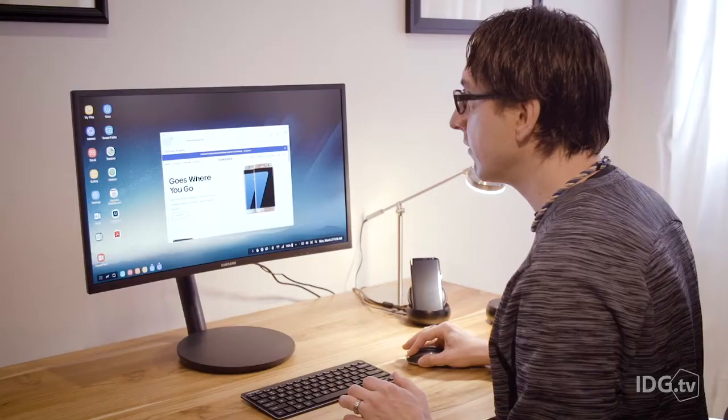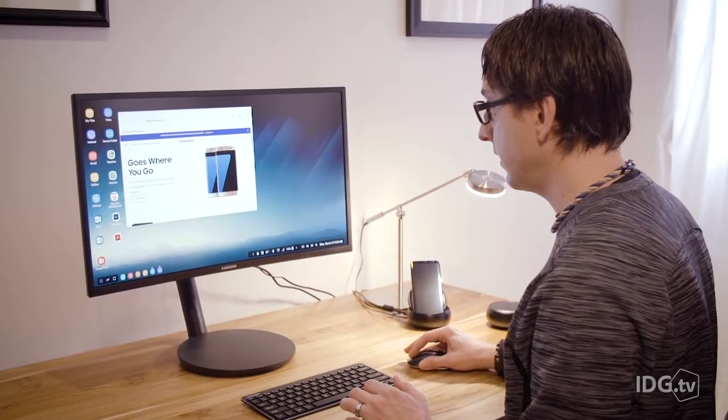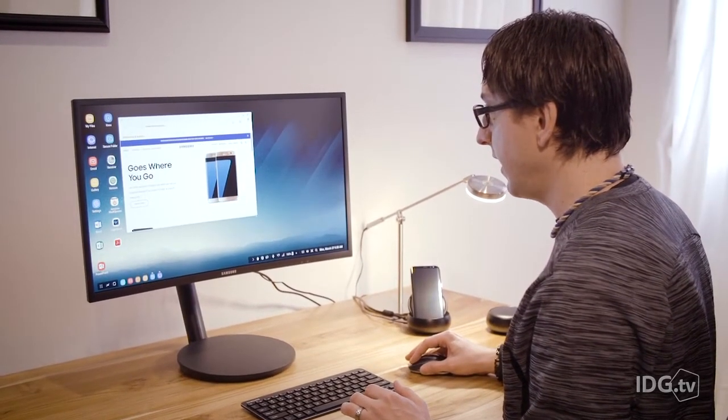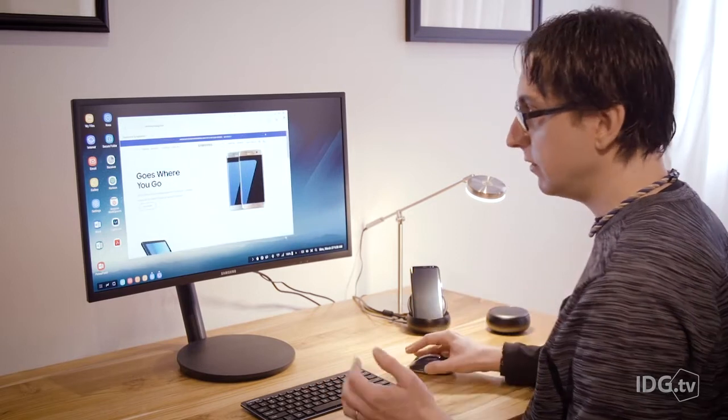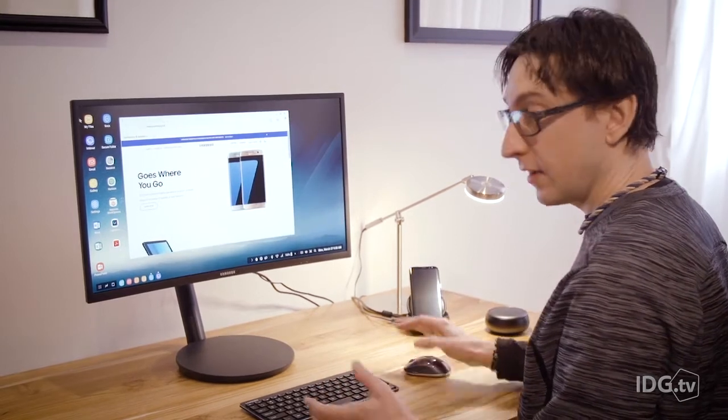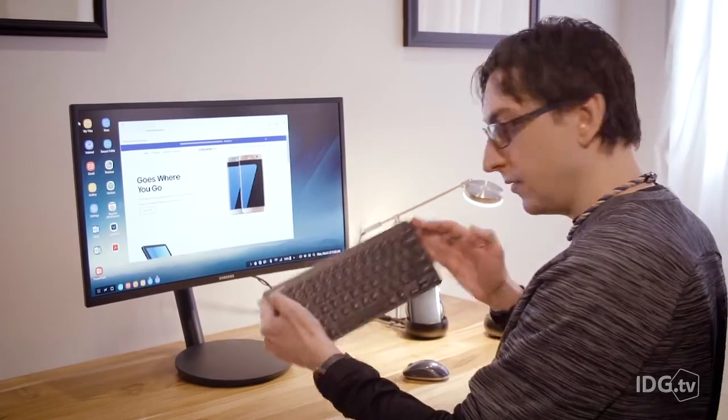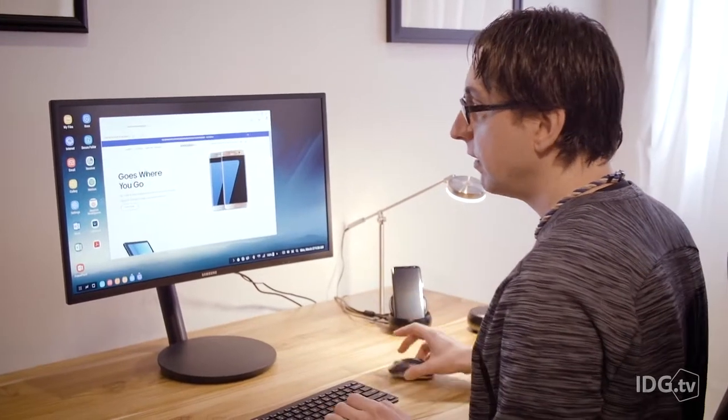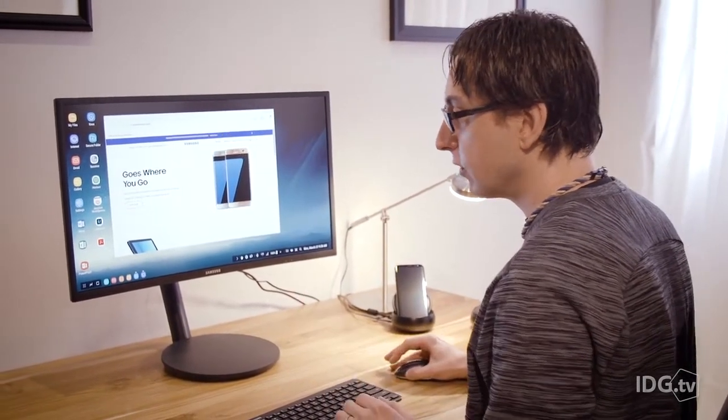I can move it around like I would on my Windows PC or Mac. I can resize the windows just like I would and I can use it just like I would be sitting on a desktop. I have a Bluetooth keyboard, I have a Bluetooth mouse and everything is working just as it would.